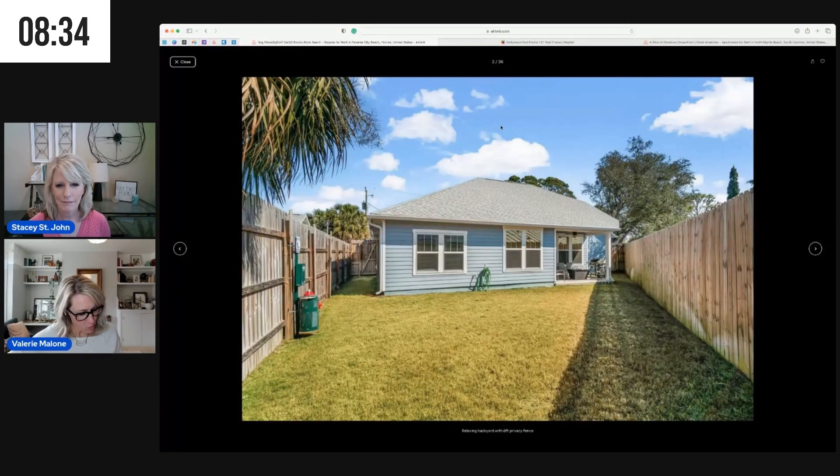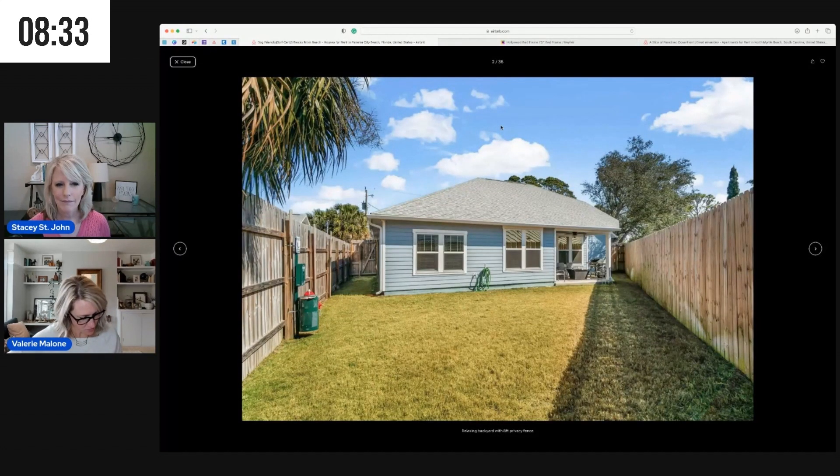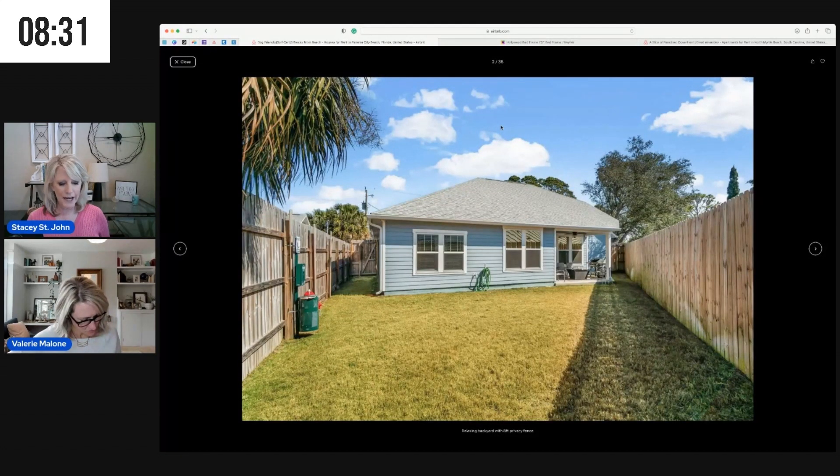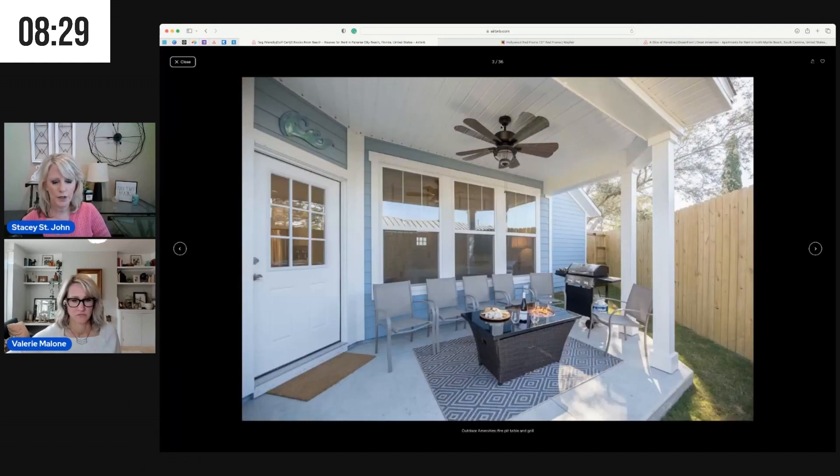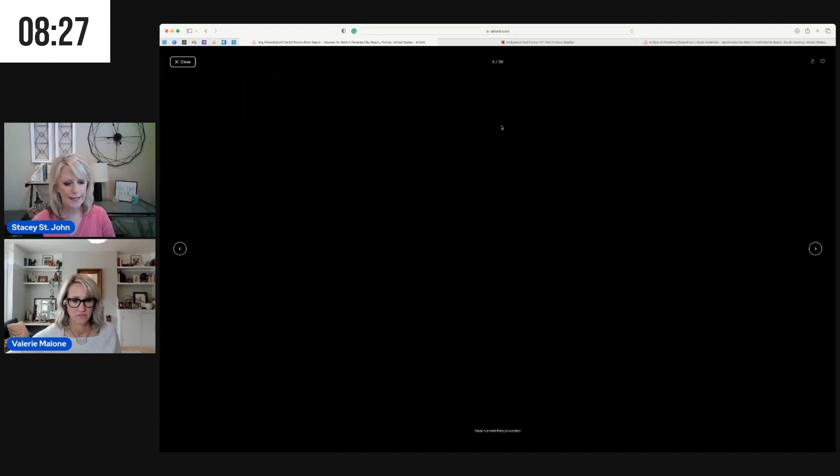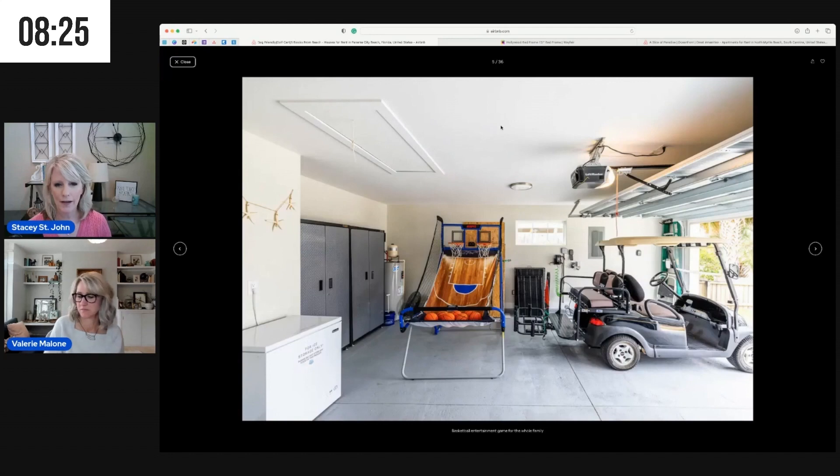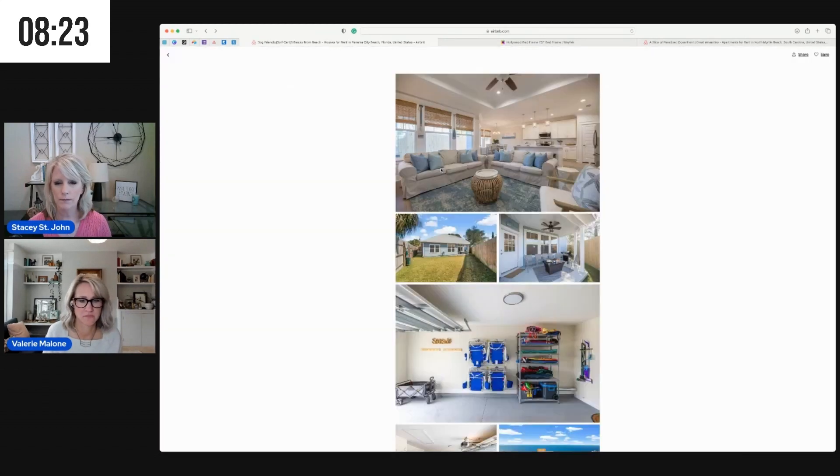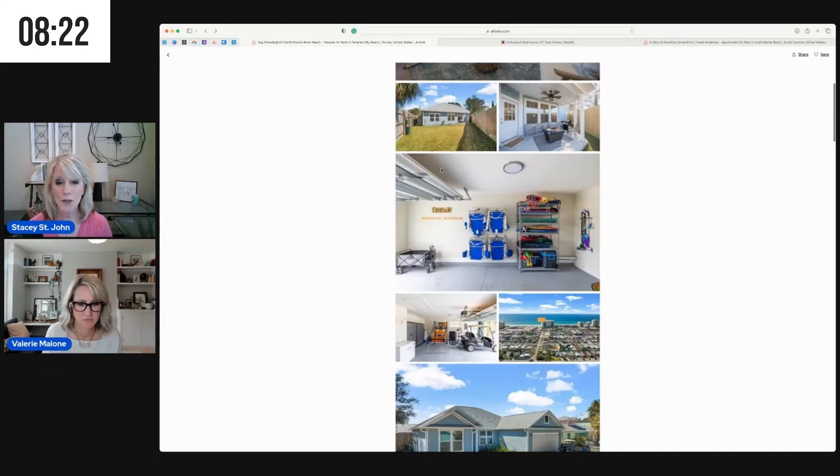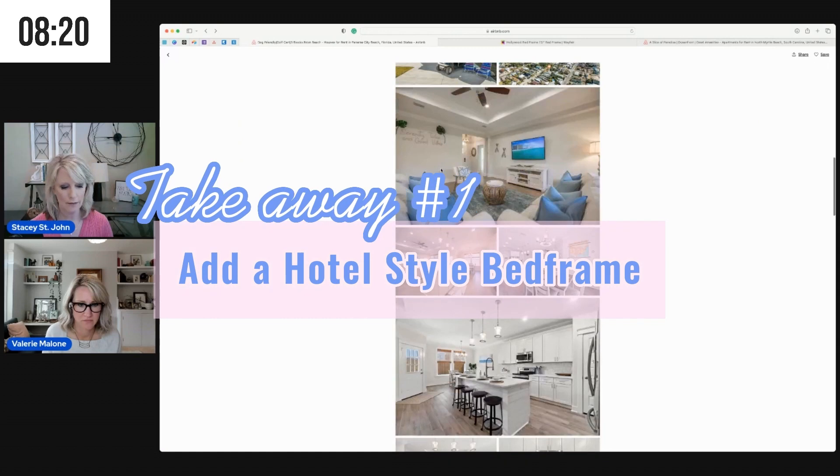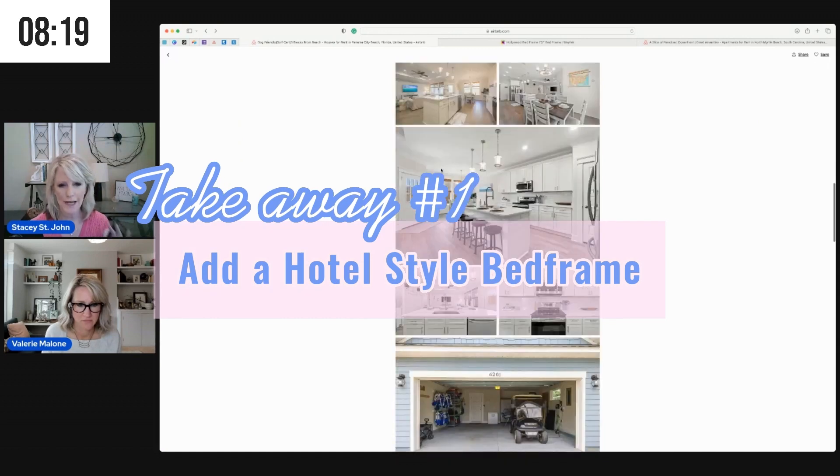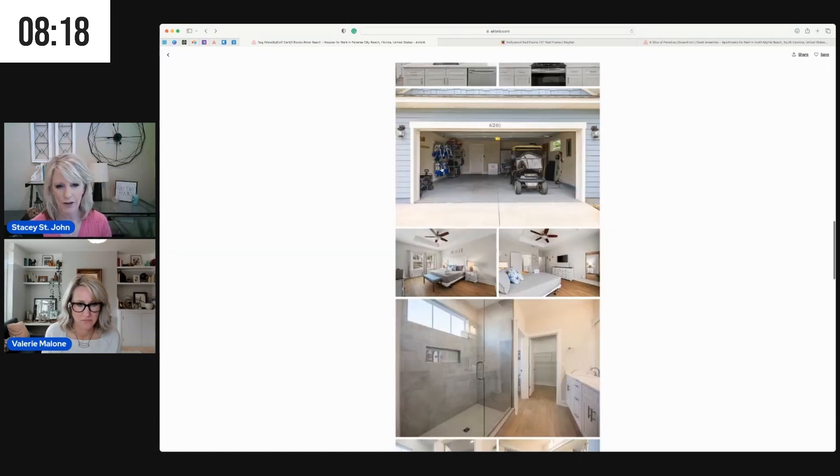Well, takeaway number one, we're actually going over to the bedroom and we are going to talk about going and getting a hotel style bed frame. So get a hotel style bed frame and I'm going to show you in just a hot minute why this is important.